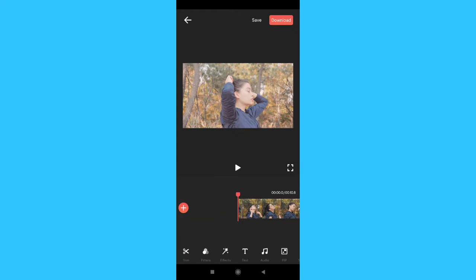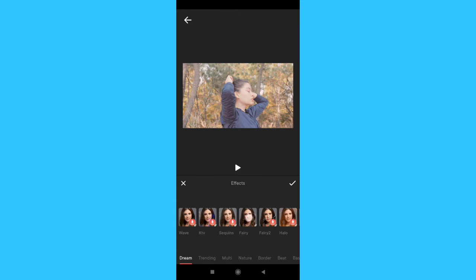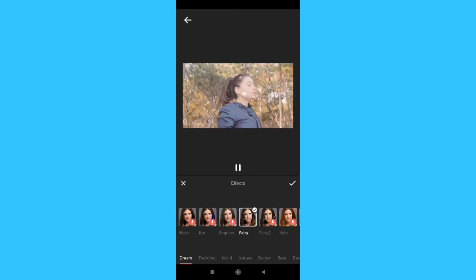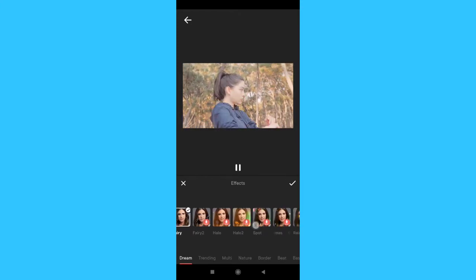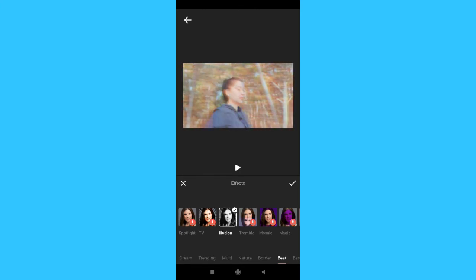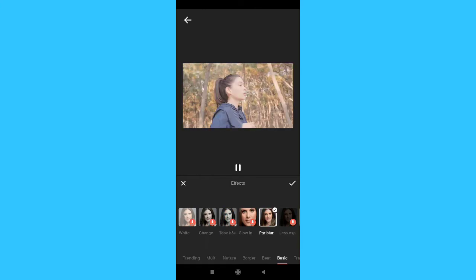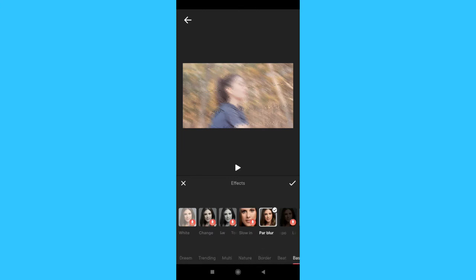The effects option also has many effects. You can apply effects and also download them. You can apply the effect on the video, which is really easy. I will apply the basic effects here.